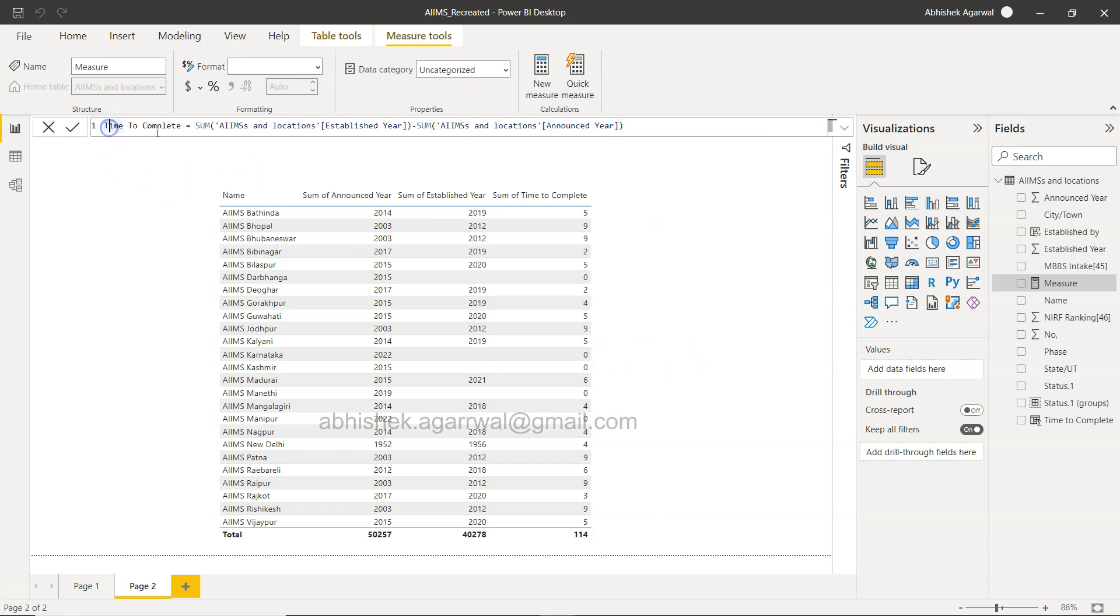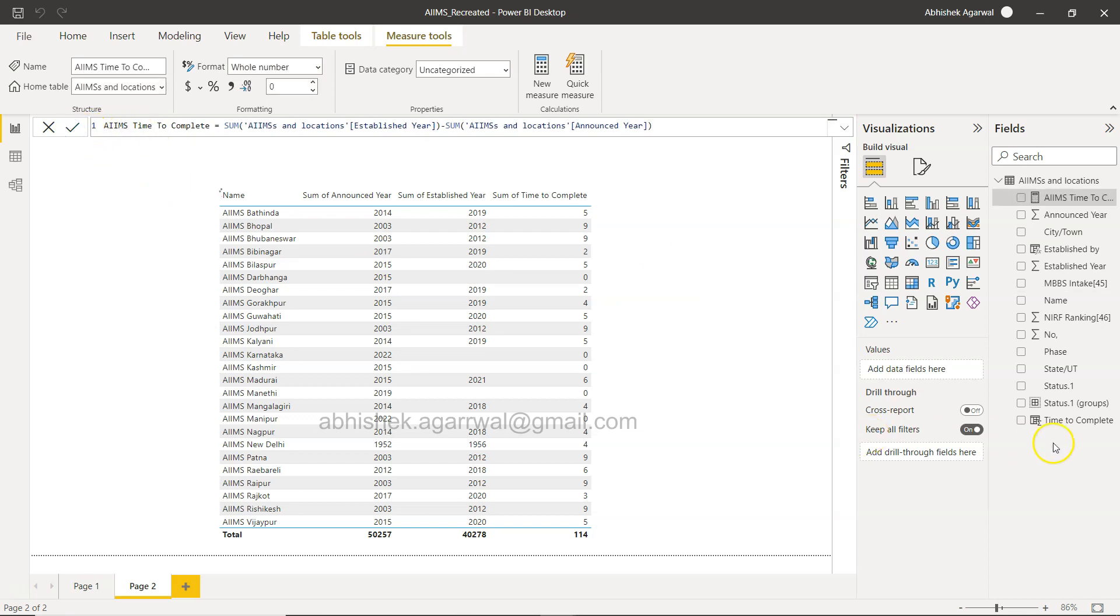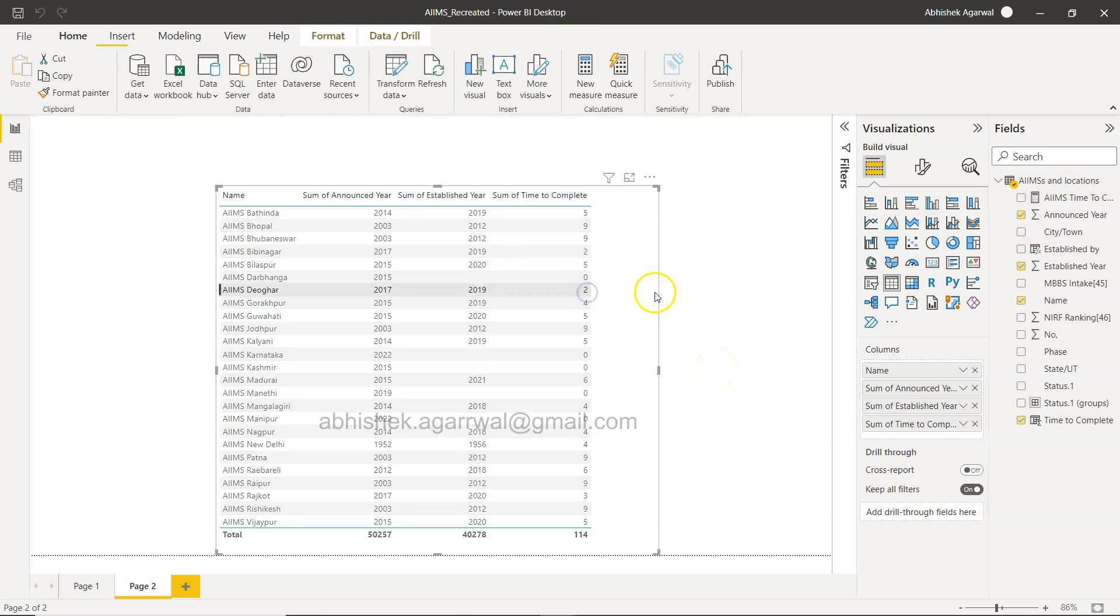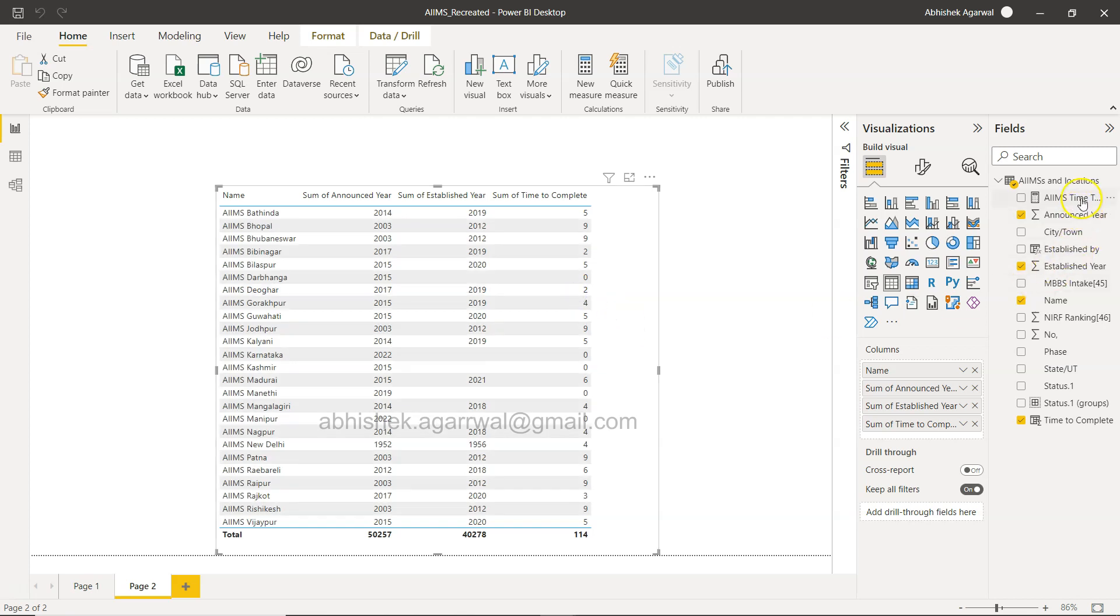If I click okay, time to complete is already used, so let's change this to AIMS time to complete since I already created this.